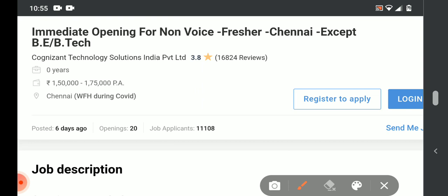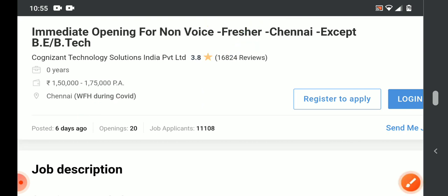First, we are going to release the non-voice process. We are going to hire for the non-voice process and provide the work from home option.